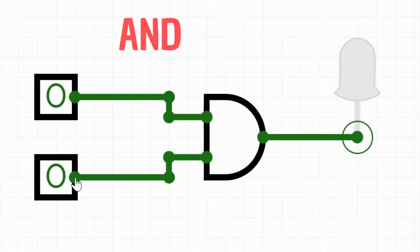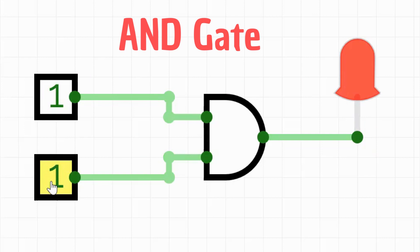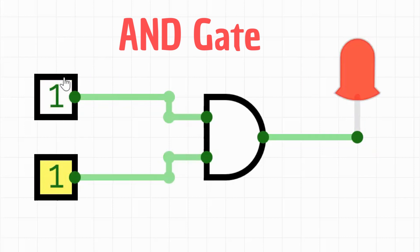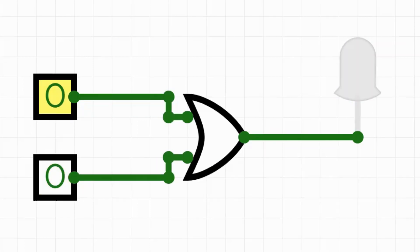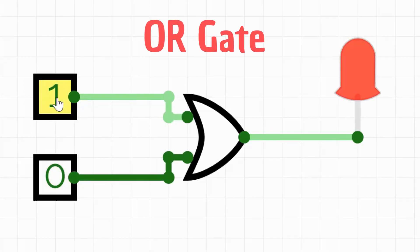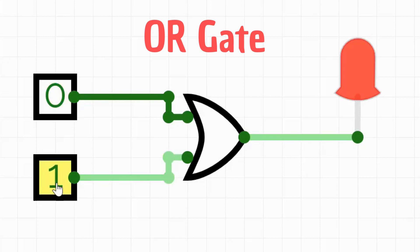The AND gate produces a 1 output only if both inputs are 1. Think of it like a traffic light that only turns green if two conditions are met. The OR gate produces a 1 output if either of the inputs are 1. Think of it like a yes or no question, where either answer is acceptable.